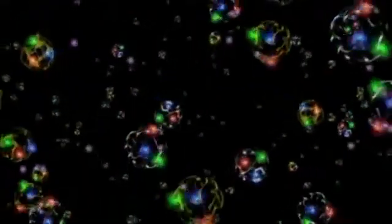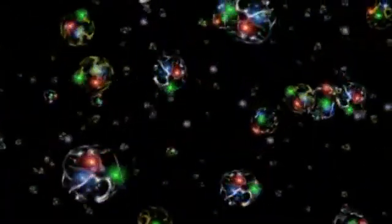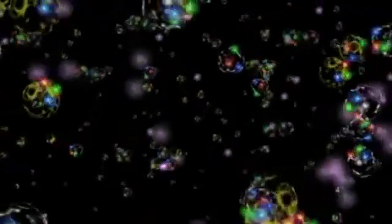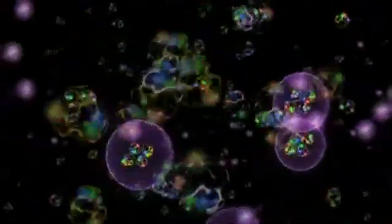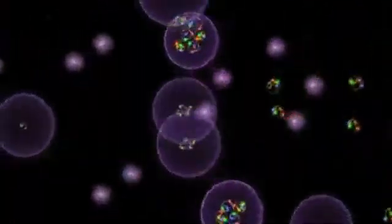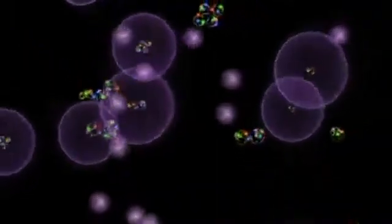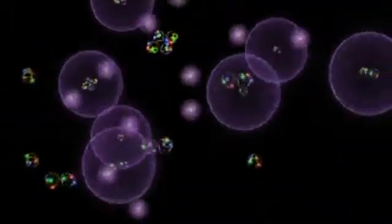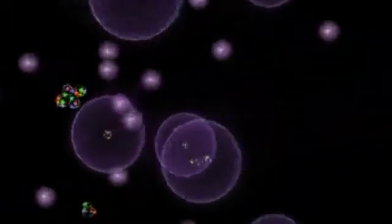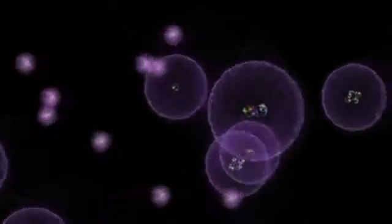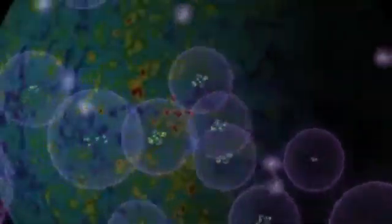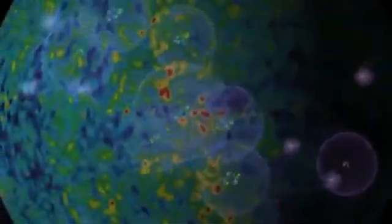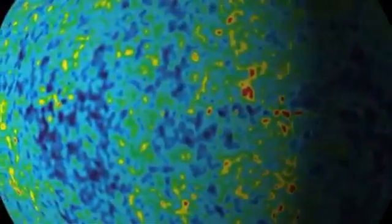After about 380,000 years of expansion and cooling, charged particles got together to form neutral atoms, and suddenly the photons that were bumping into charged particles every second or two were free to zip unhindered across space. This is the origin of the cosmic microwave background that we see today.